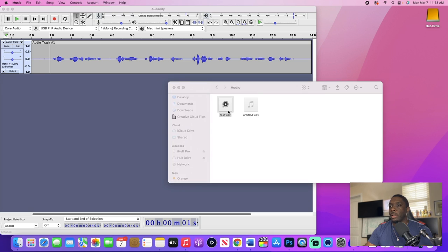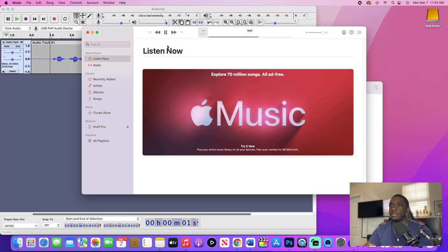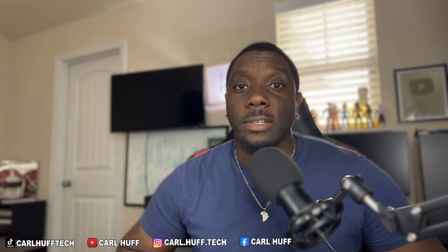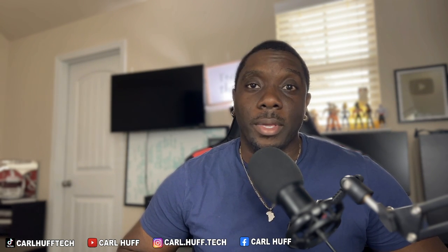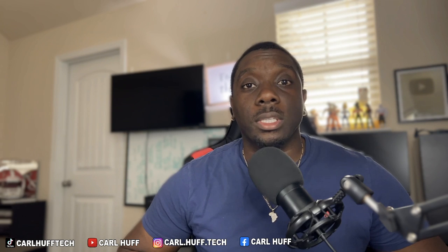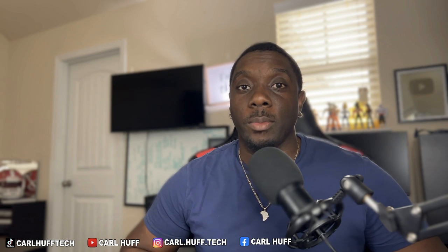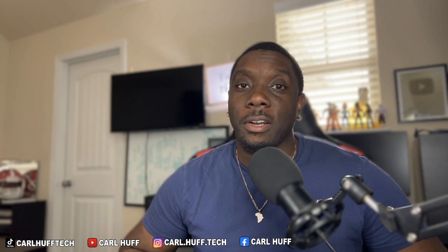All right guys, that's going to wrap it up for how you download, install and use Audacity, getting started quick. If you guys love this video, make sure you give it a thumbs up. Make sure you hit subscribe and you click that bell so you can be notified anytime I drop any other videos. If you guys would like me to elaborate some more things that you can do using Audacity, please feel free to leave a comment down in the comment section and I'll adhere to your requests when I get time. My name is Carl Huff and we're going to learn on the go as we grow. We'll see y'all in the next one.